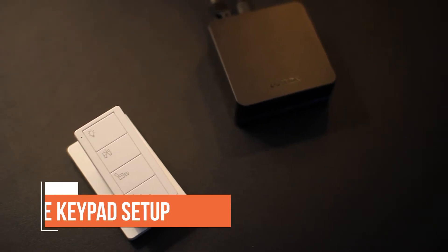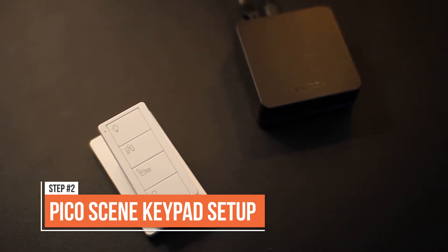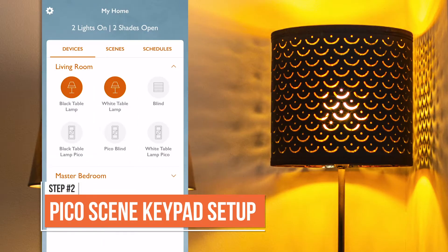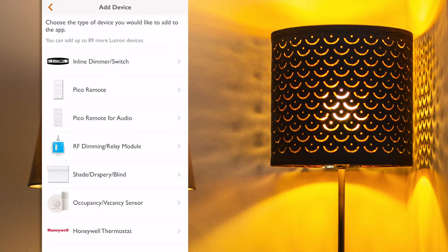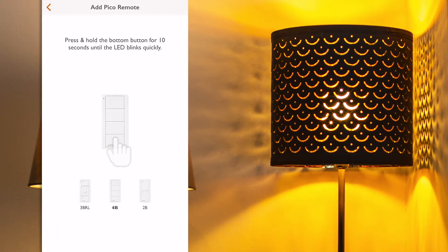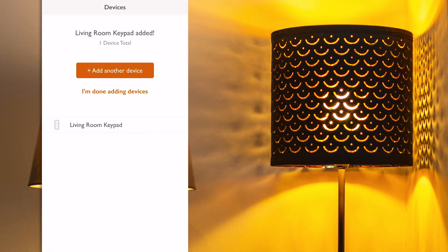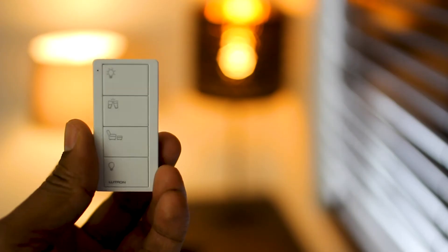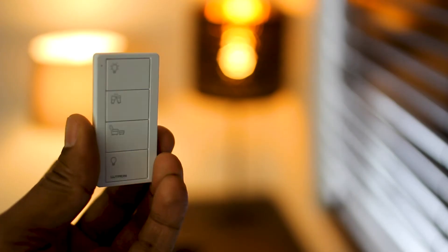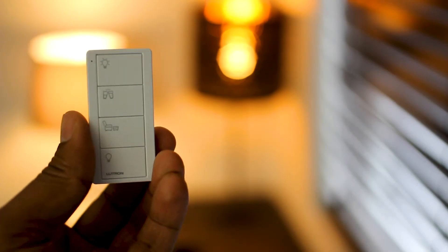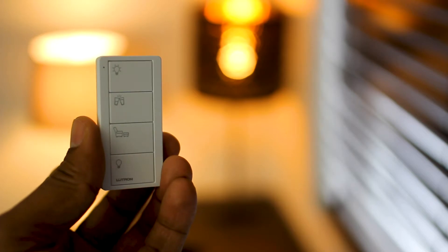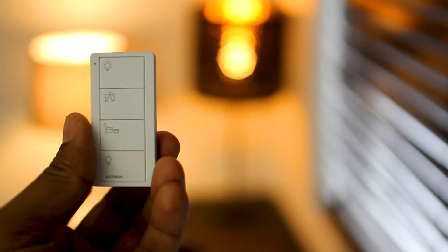There are different button layouts and engraving options available for those. To configure a Pico scene keypad, first we need to add it to our RA2Select system, as shown in our previous tutorials. By default, a Pico scene keypad is pre-configured with scenes that include all the lighting circuits for the room it is in.